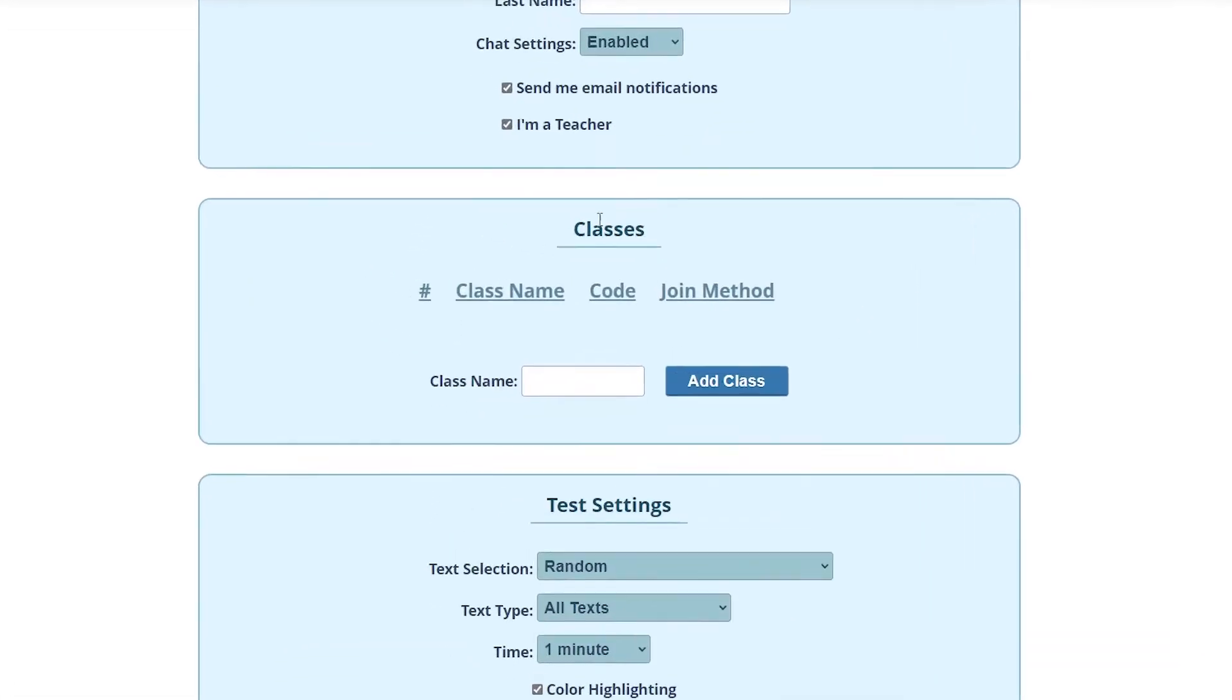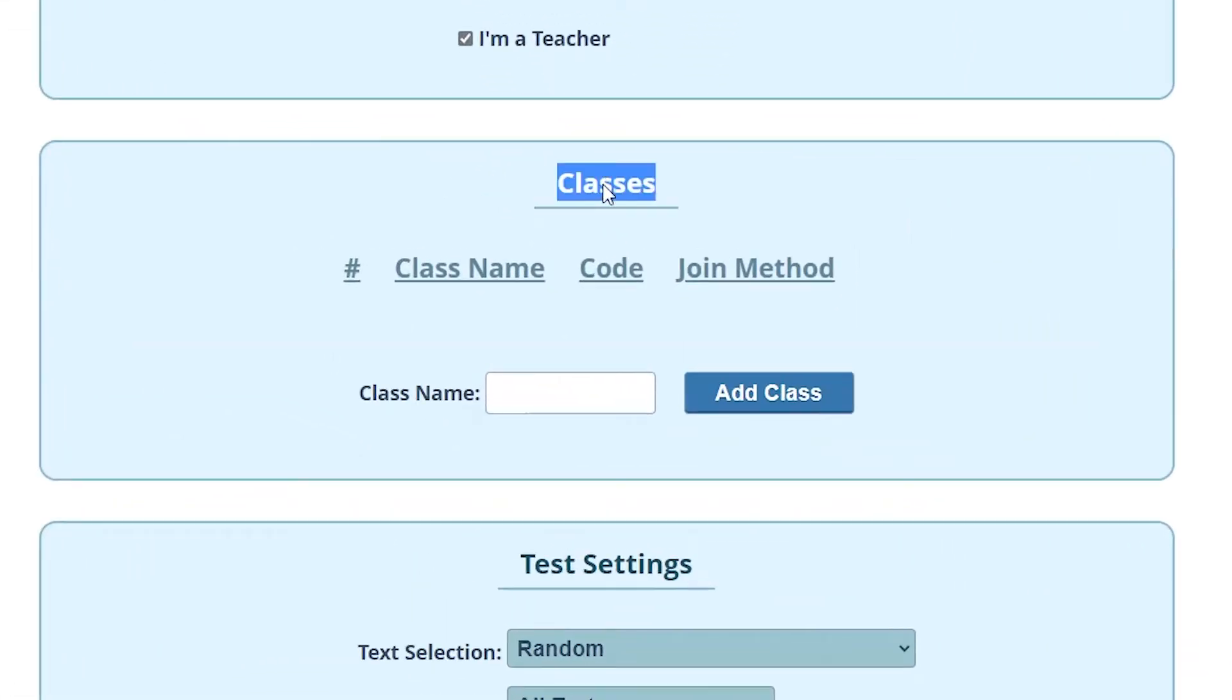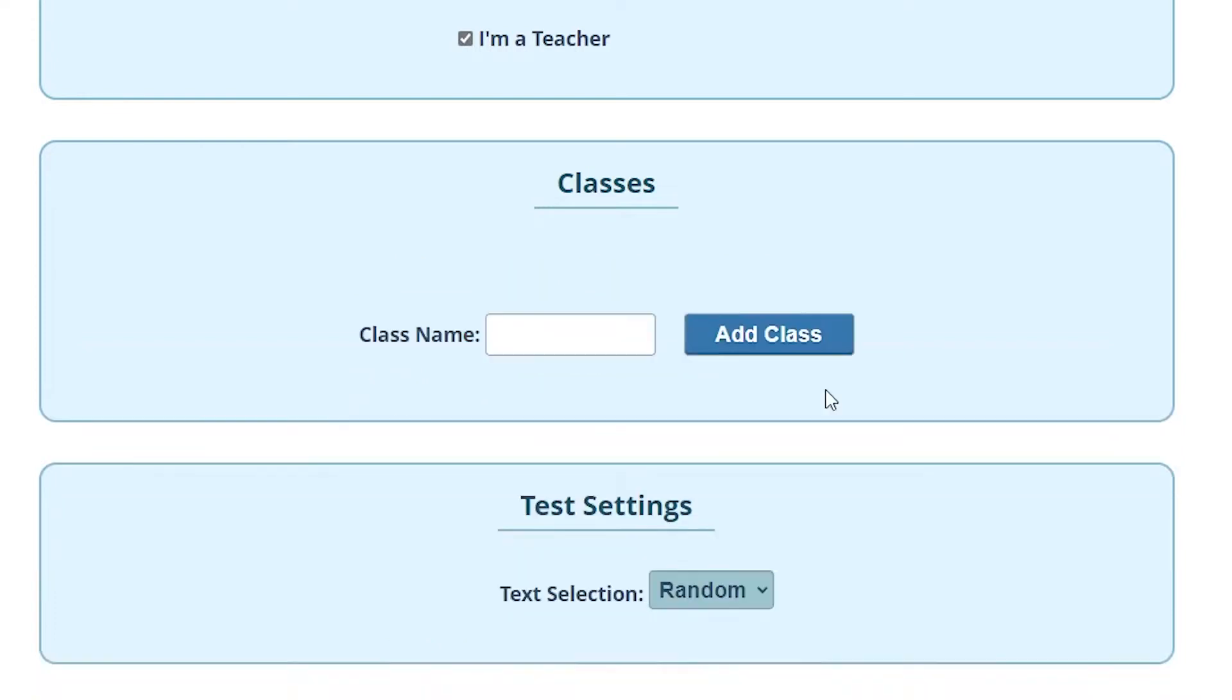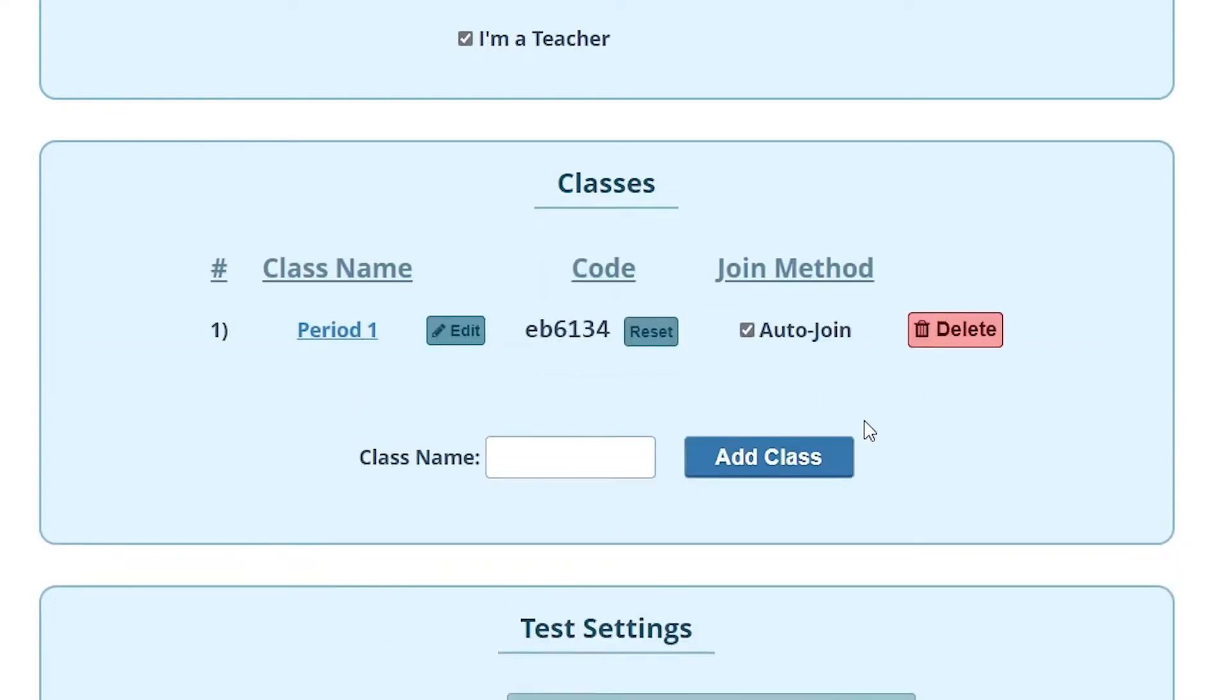If you scroll down you'll see that a classes panel has now been enabled. This is where you can create new classes, enter a class name such as period 1, and then click add class. You've now created a classroom called period 1.